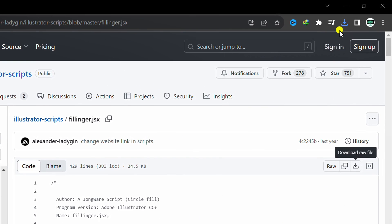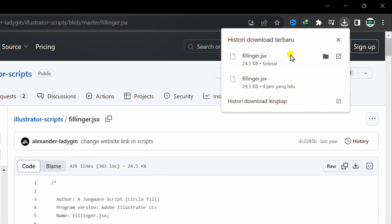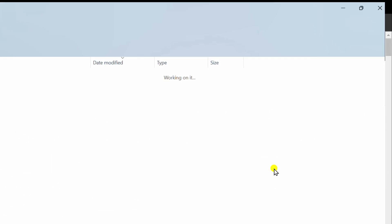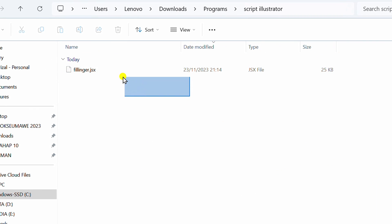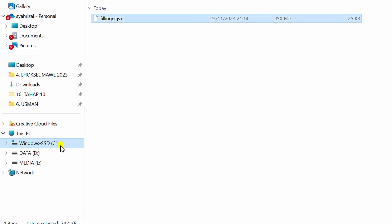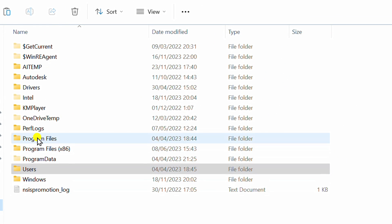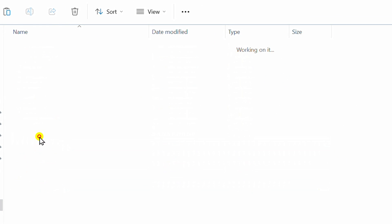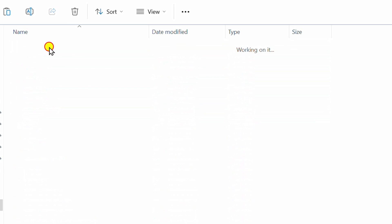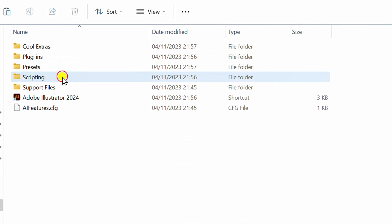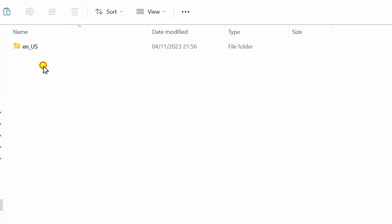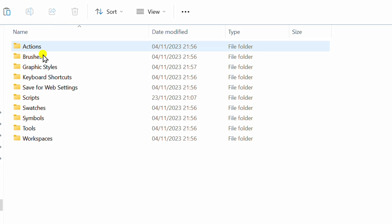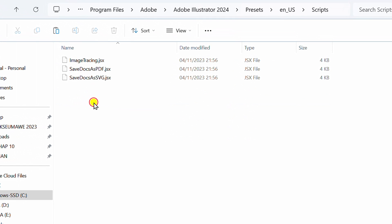Open folder. Select and press CTRL-C to copy. Then open C, Program Files, Adobe, Adobe Illustrator, Presets, Scripts. Press CTRL-V and click Continue.